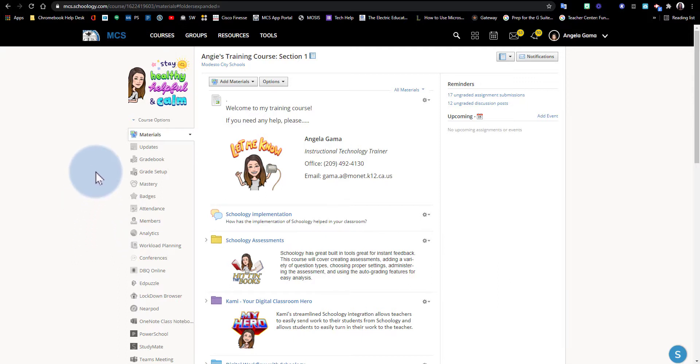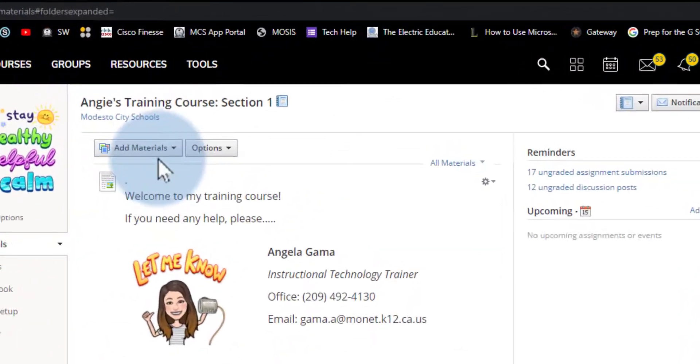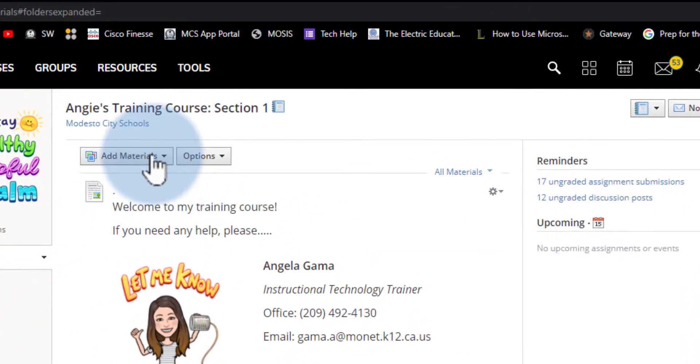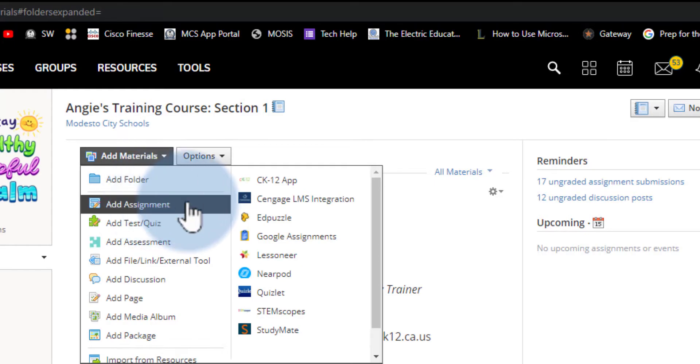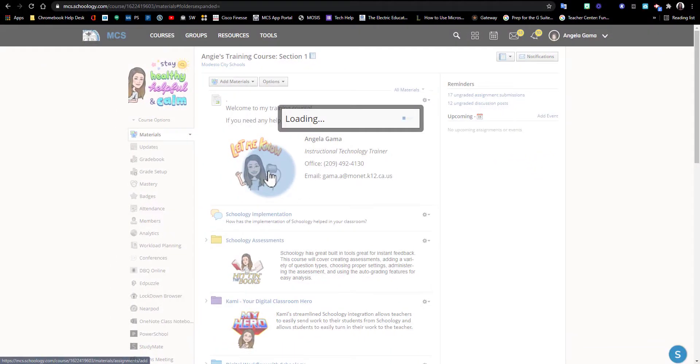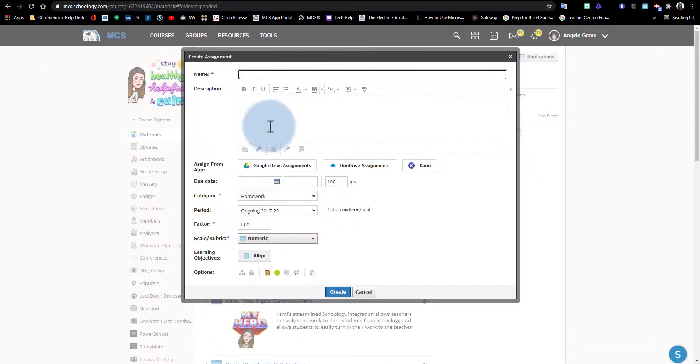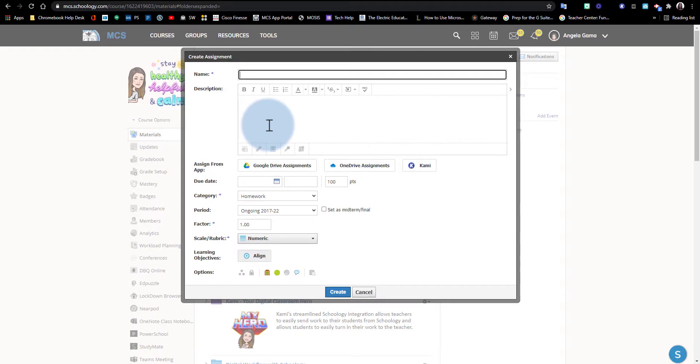I'm going to go to the Add Materials button here and select Add Assignment. In the Create Assignment box, I'm going to complete the details just like any other assignment.